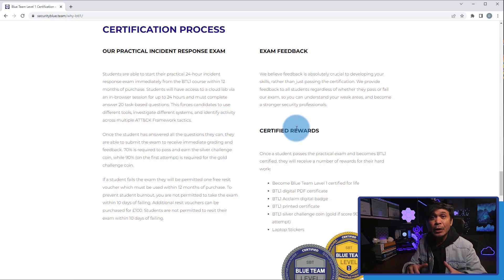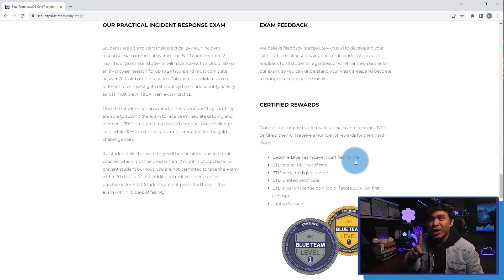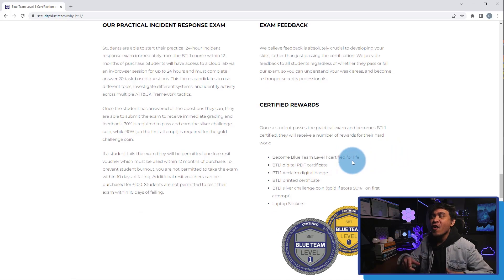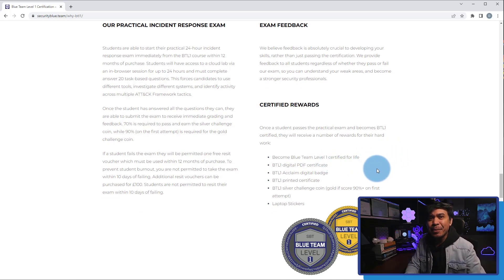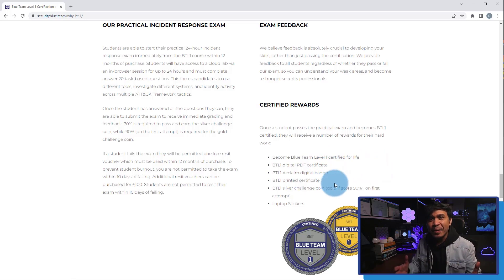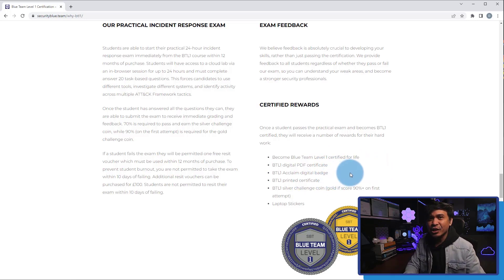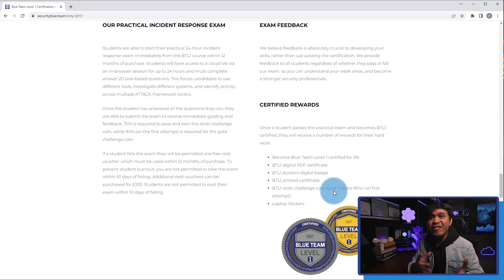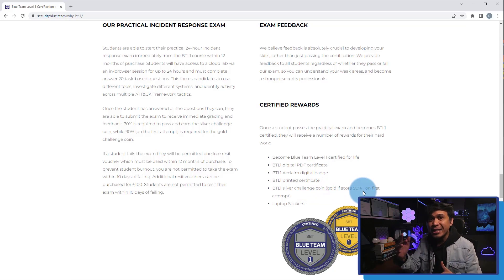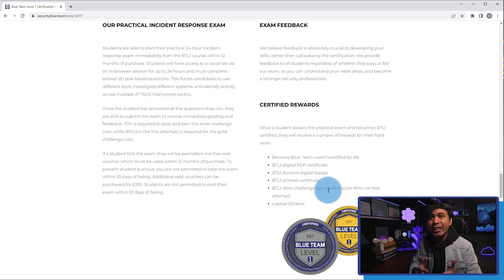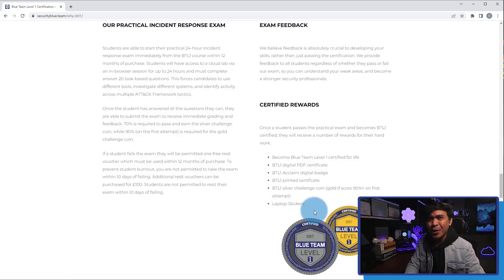If you pass the exam, these are the things that you will get. You will become Blue Team Level 1 Certified FOR LIFE! You will also get BTL1 Digital and Printed Certificate, BTL1 Acclaimed Digital Badge, BTL1 Silver Challenge Coin. But if you get a score of 90% or above on your first attempt, you will get BTL Gold Challenge Coin. And lastly, BTL Laptop Stickers.